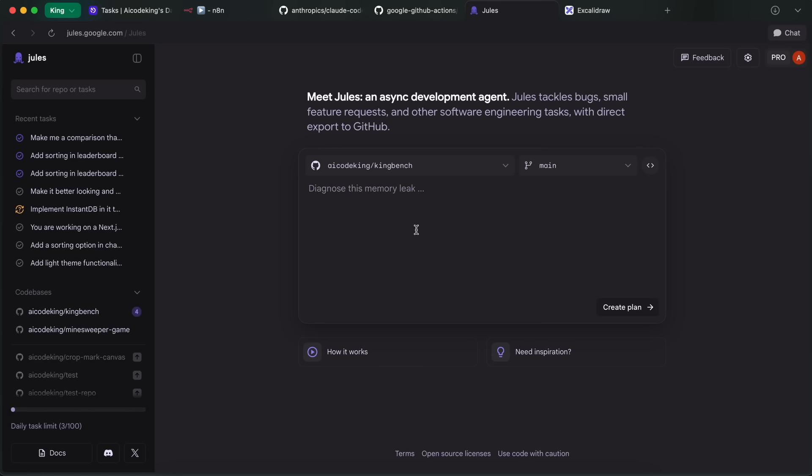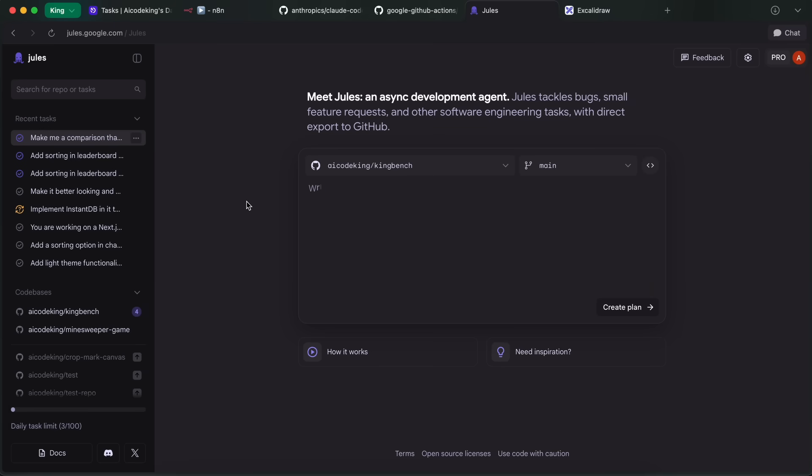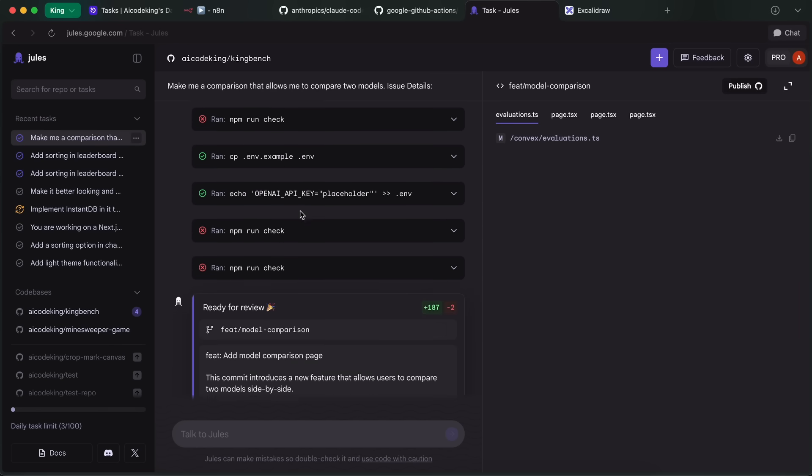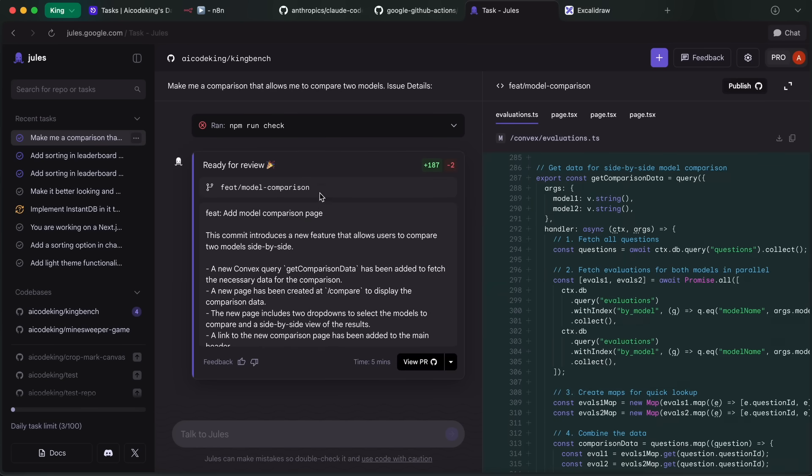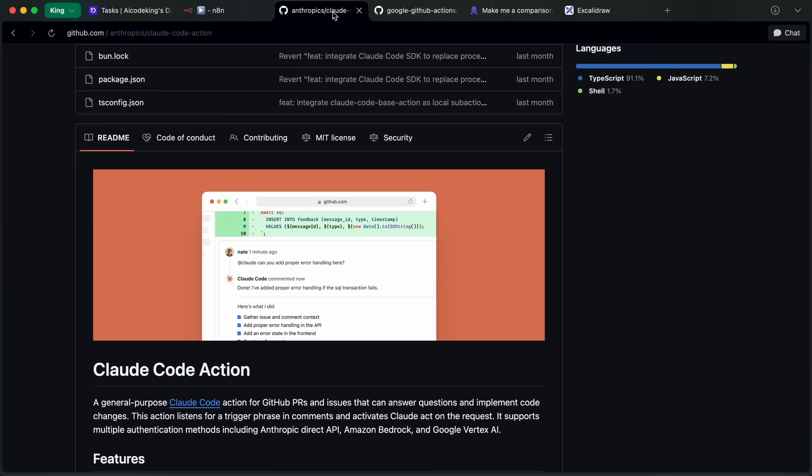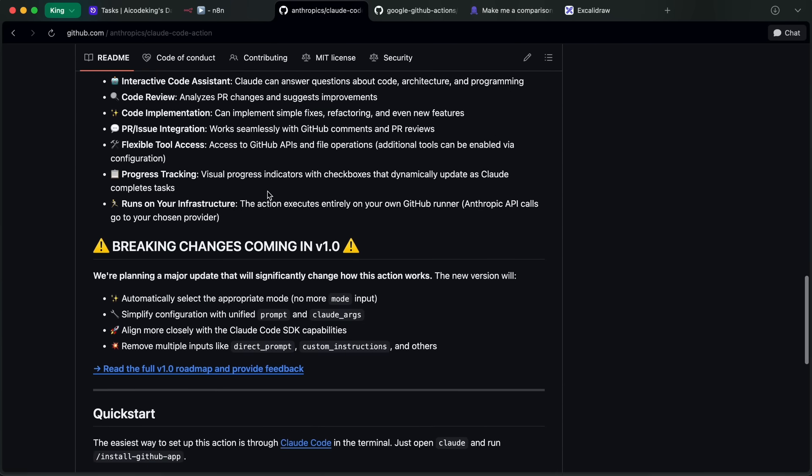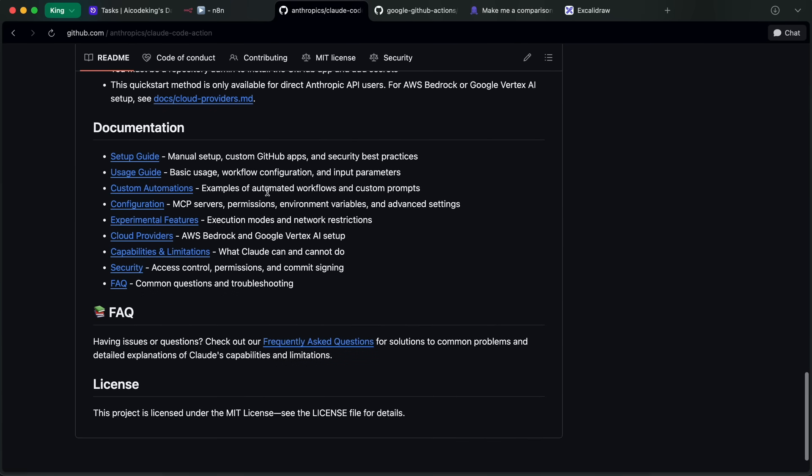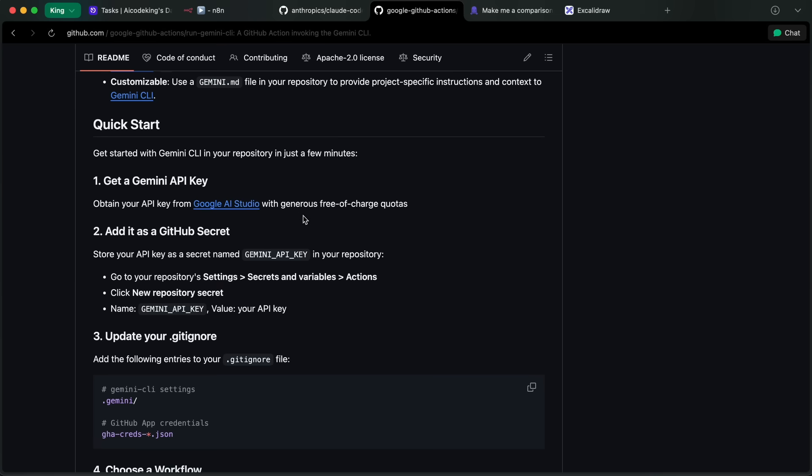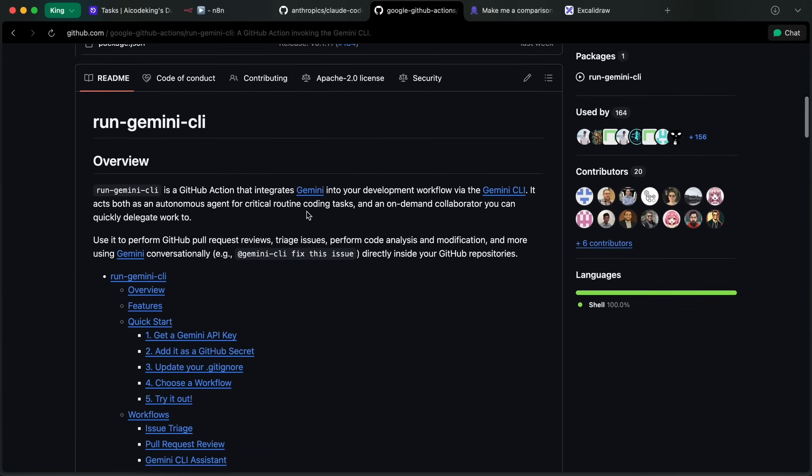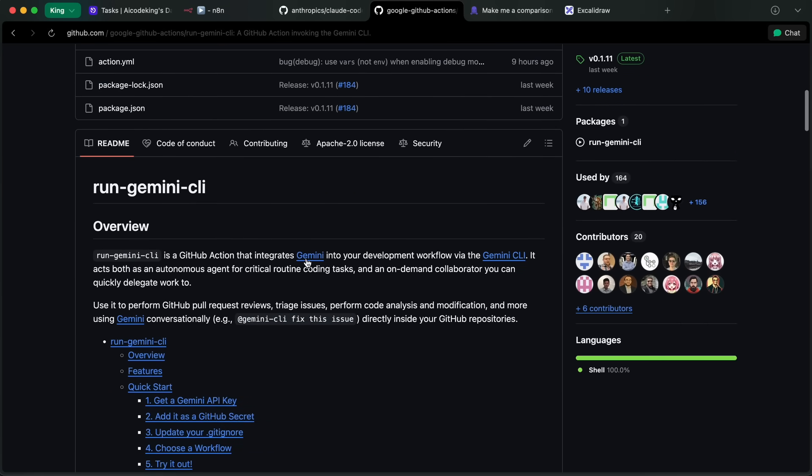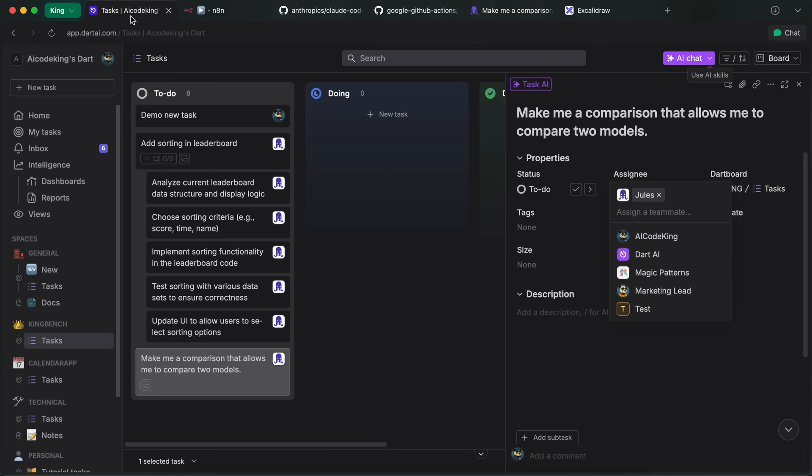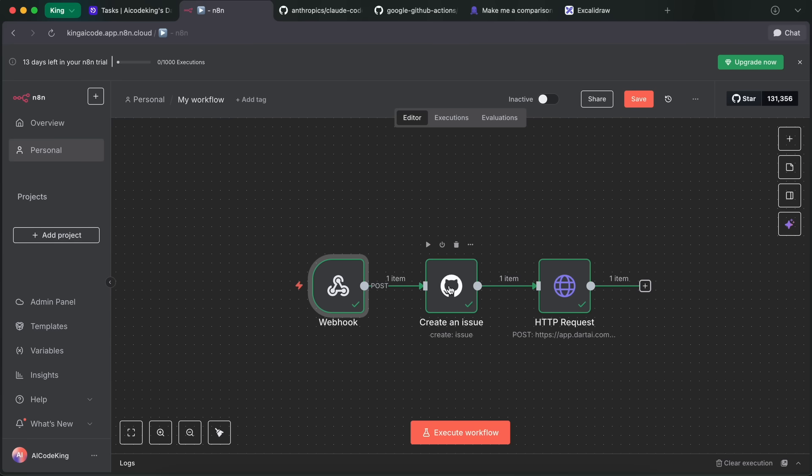In the case of Jewels, it will just communicate with Jewels, and then Jewels will spin up its own virtual machine and just work like if you gave it a manual task. Whereas for Claude Code and Gemini CLI, it will spin up a GitHub Actions virtual machine in GitHub, get the task done, and then report back. I find Jewels best for this, and it's free as well. If you do have access to Terragon, then you can use that as well, so I use that, but you can also use something else.